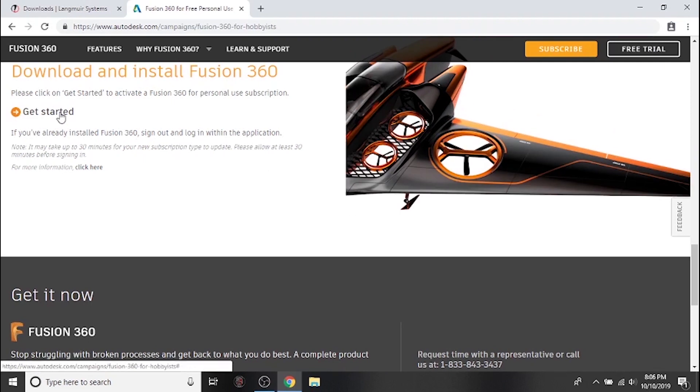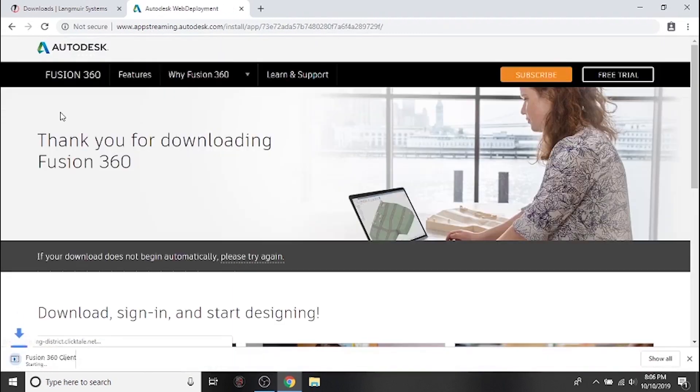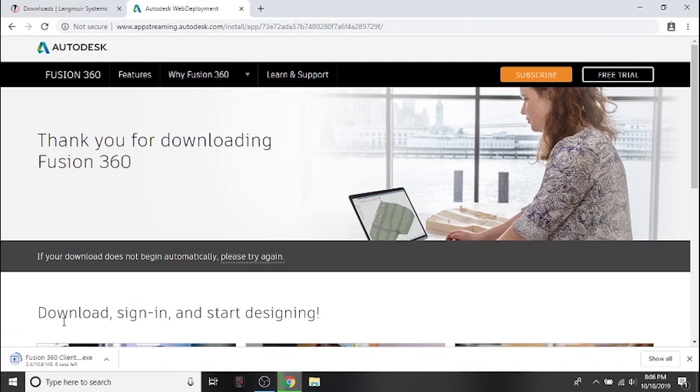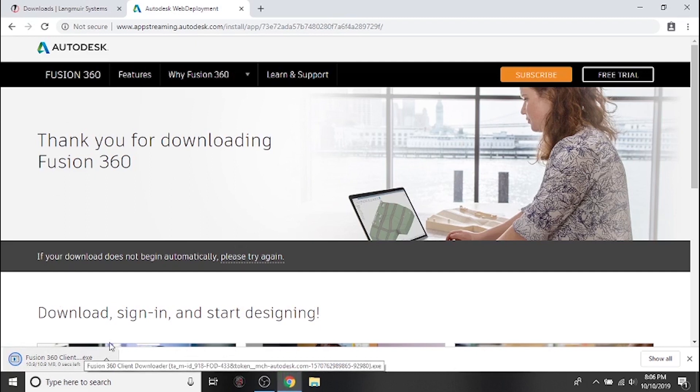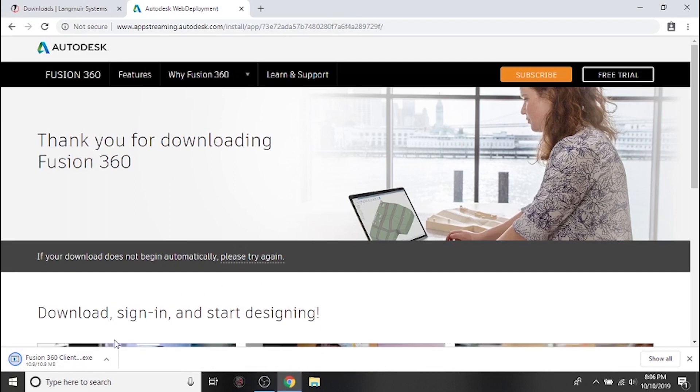After you're signed in and you click the get started button, your download should initiate automatically. If it does not start after a few moments, go ahead and click the please try again button.